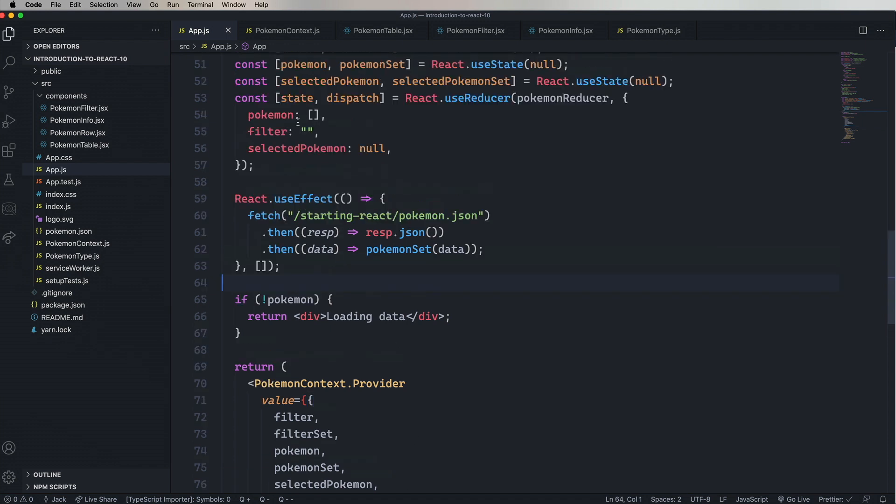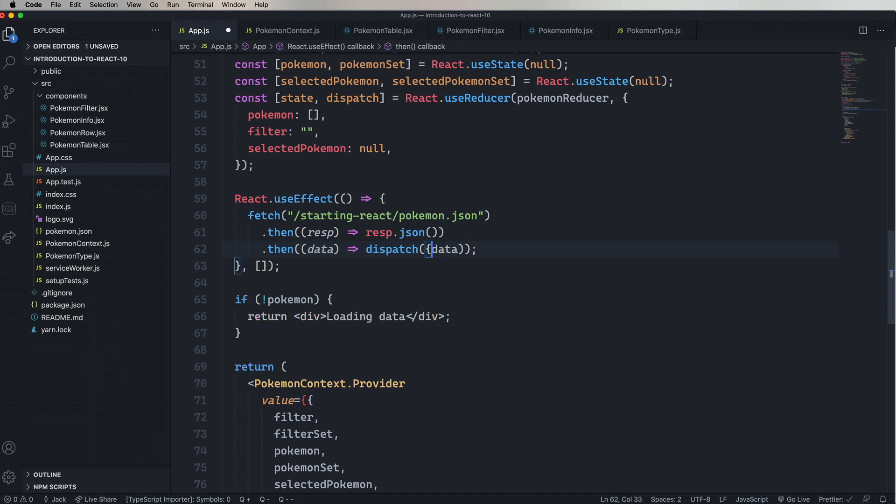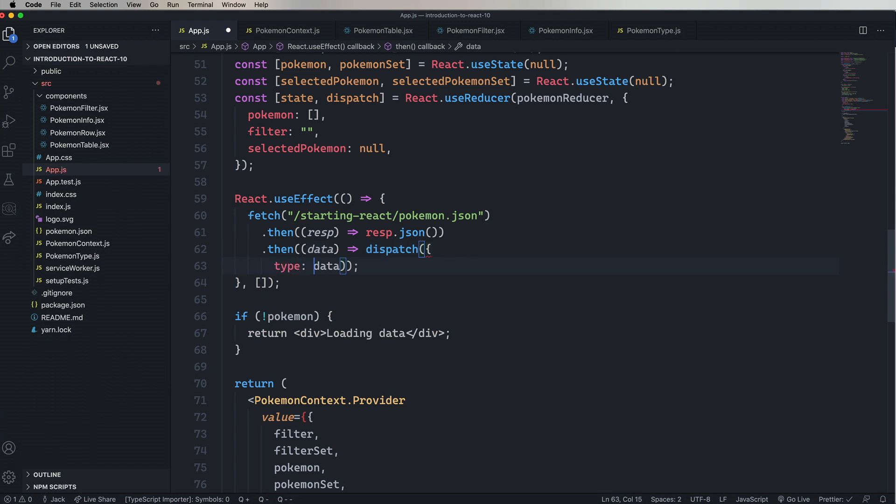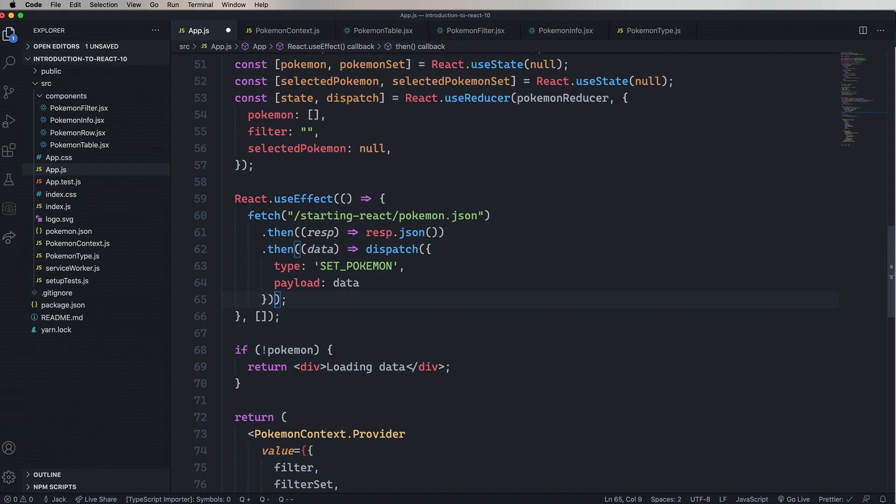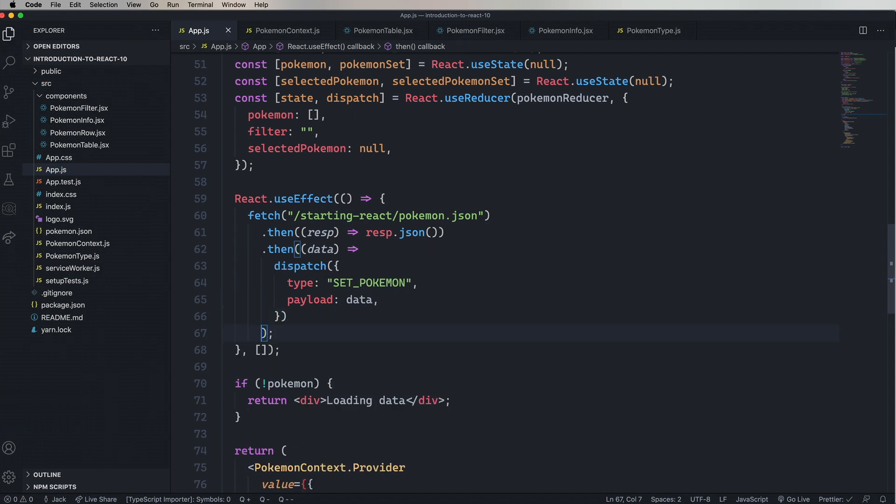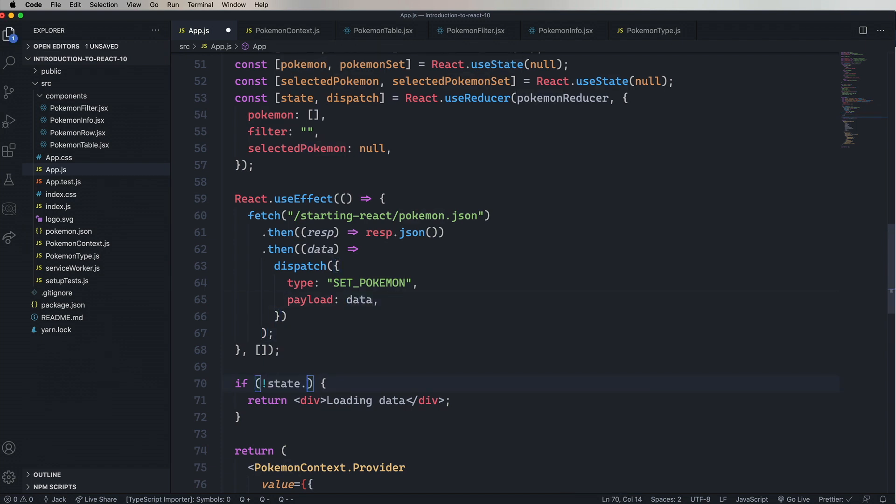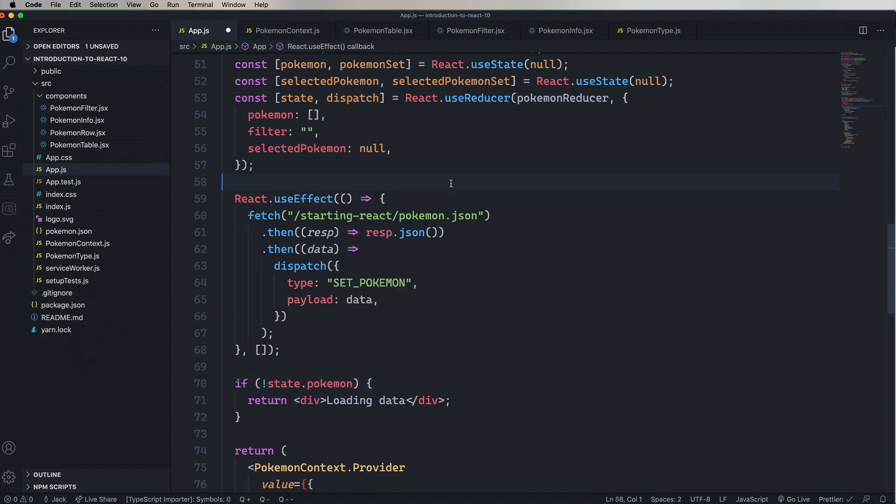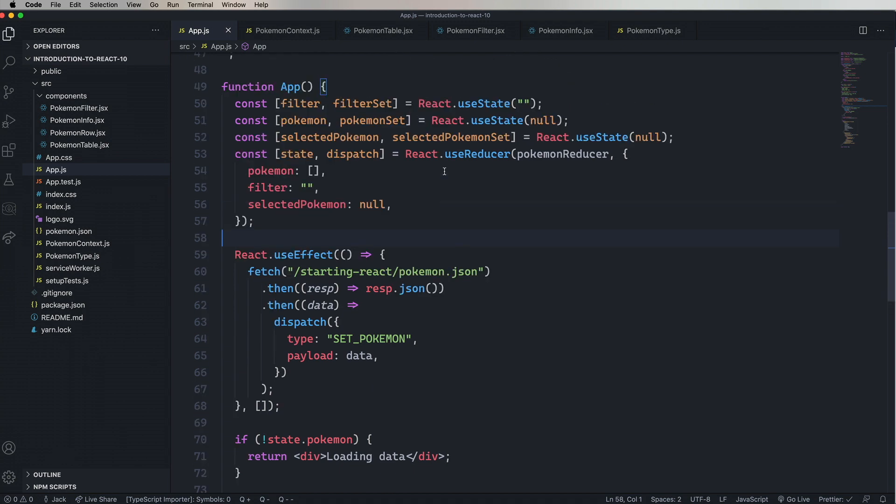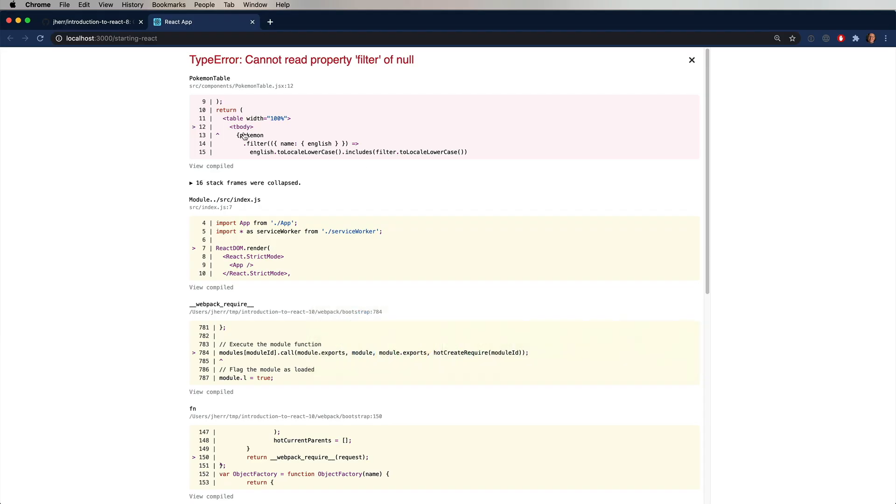And let's start the migration by first looking at our useEffect. And now instead of Pokemon set, we are going to dispatch an action to the store using that dispatch command. Dispatch takes an object. That object is the action object that gets sent to the reducer. So in this case, we want the type to be setPokemon. And we want the payload to be the data that we got back from the fetch request. The next thing to do is look at this conditional. Where it says Pokemon, we're going to look at state.Pokemon. Because that's now managed by the reducer. So let's take a look.